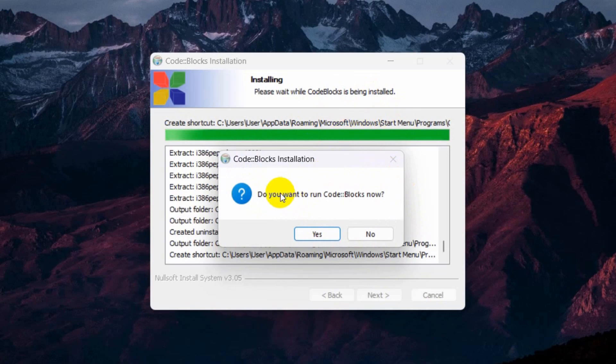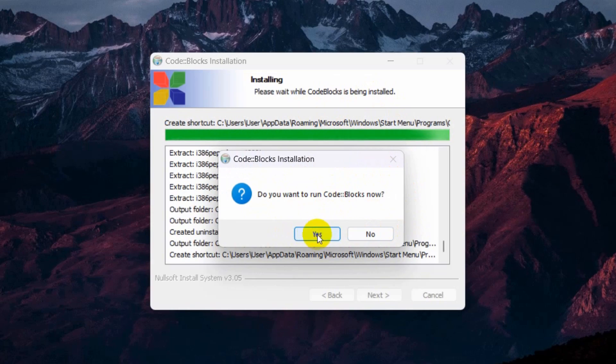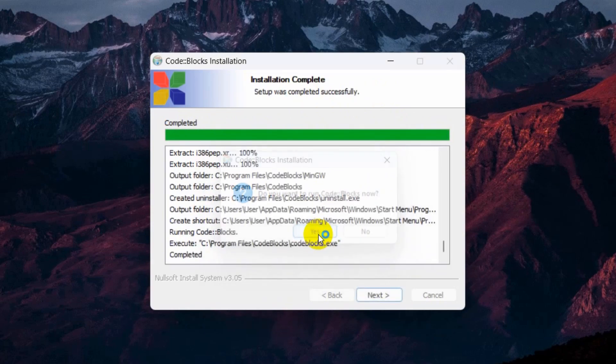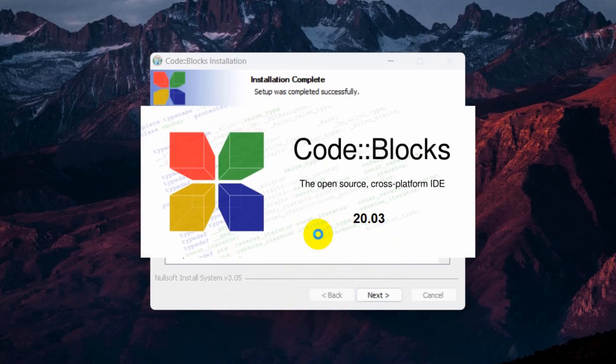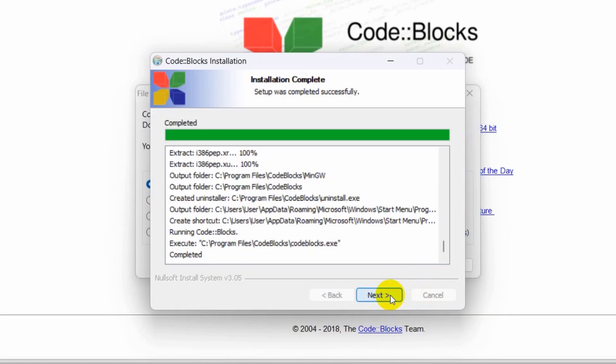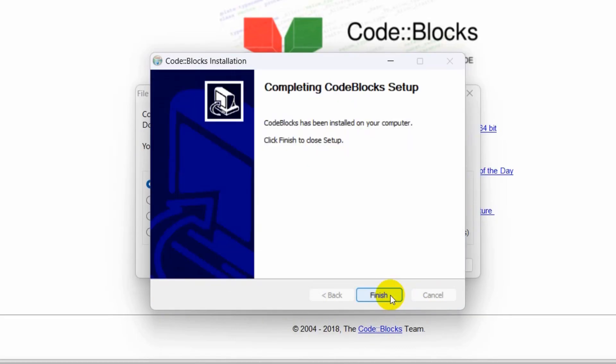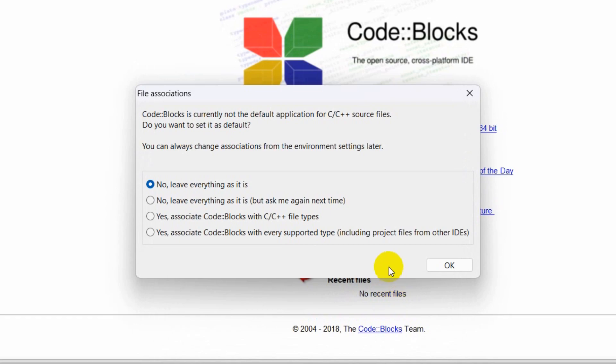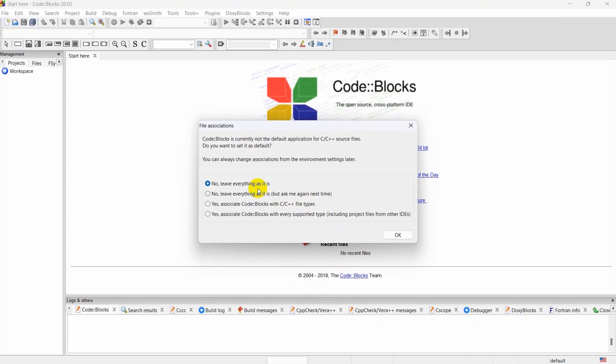There you can see our installation is done. Do you want to run CodeBlocks now? You can say yes or no, that's fine. I'm going to click on Yes. Then just click Next here and click Finish.